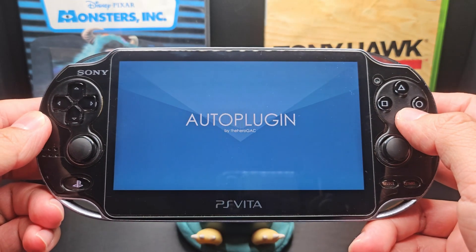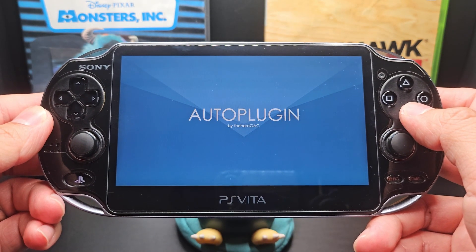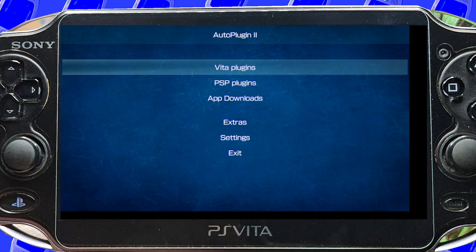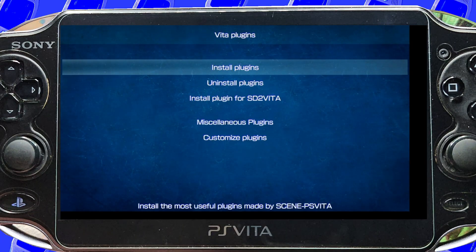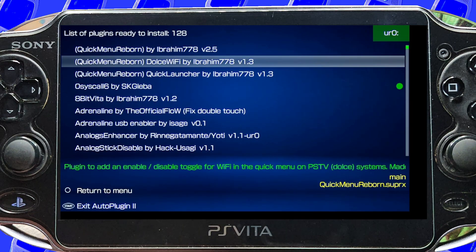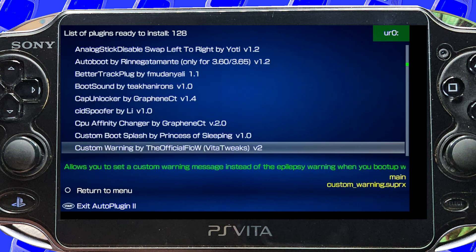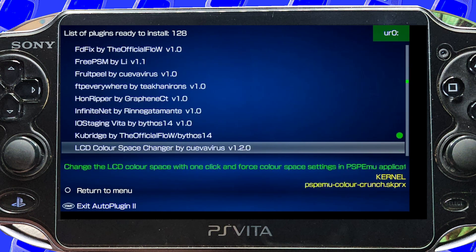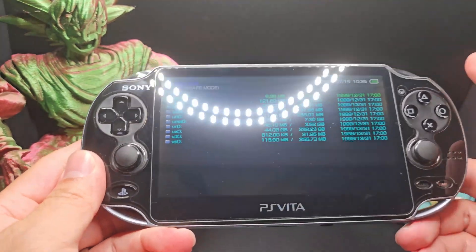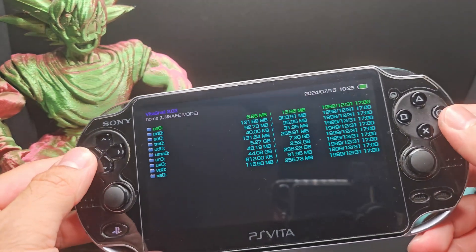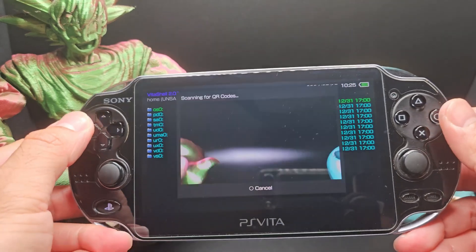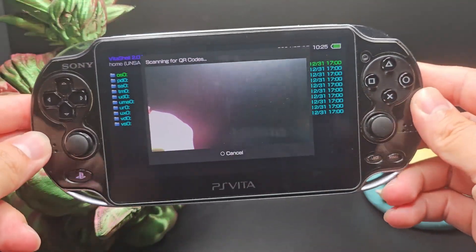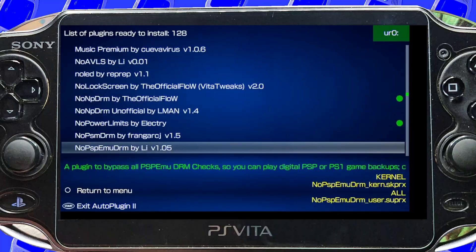Another app I wanted to show you is one that lets you stream your Vita to your PC using a USB cable. You'll need an app called Auto Plugin 2 on your Vita, which I'll have a link to the GitHub page in the description, along with a video I used to set it all up. By the way, you can scan QR codes to install apps on the Vita inside of the Vita Shell app by pressing left on the D-pad and O at the same time.